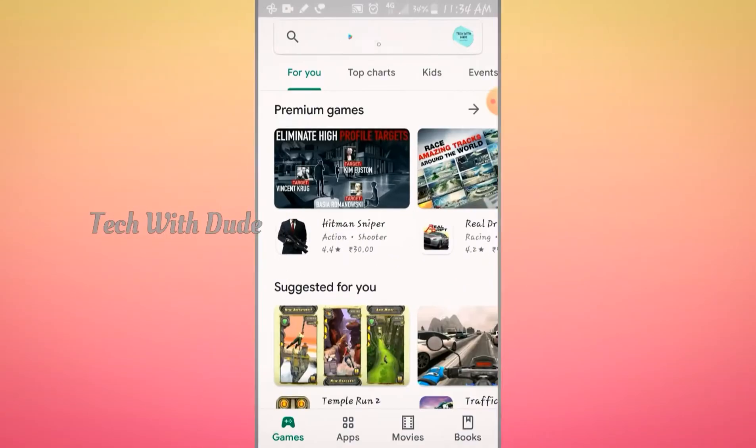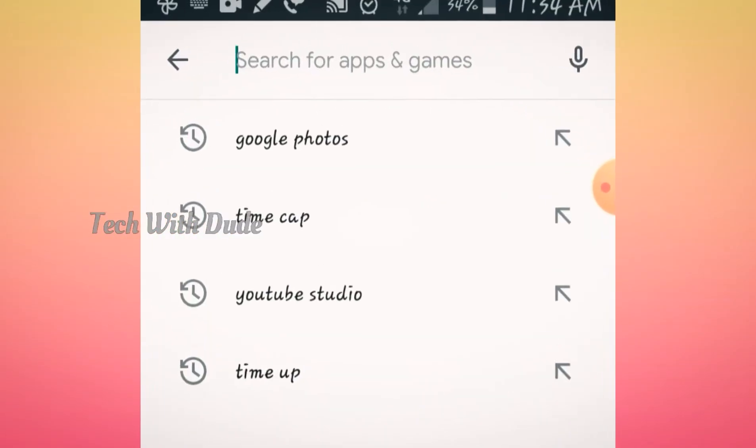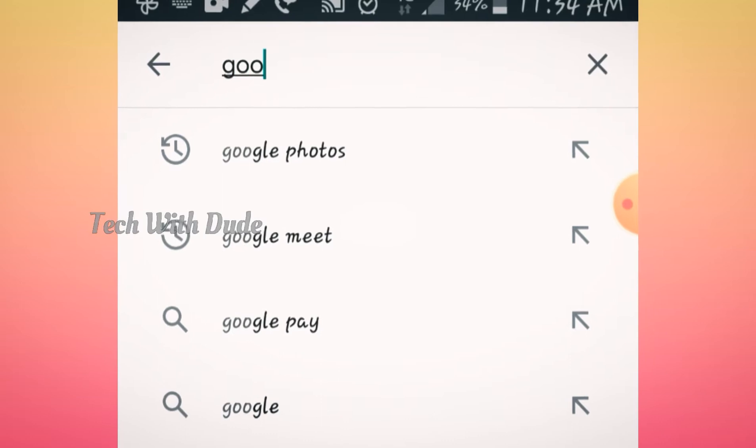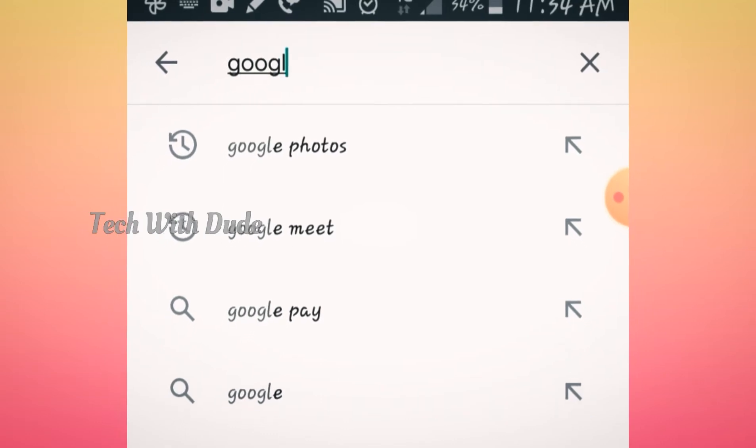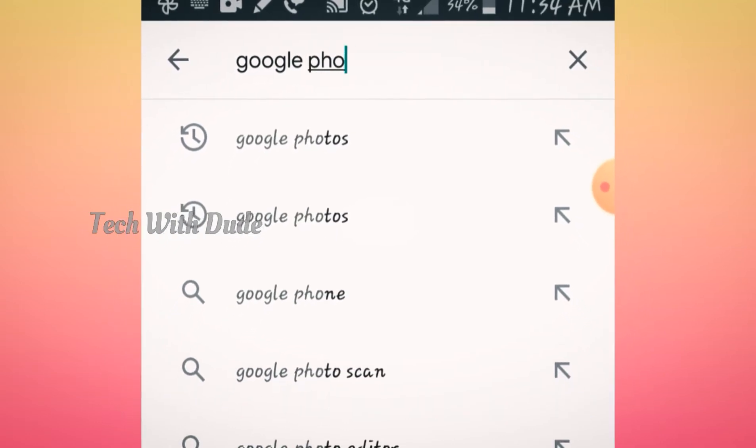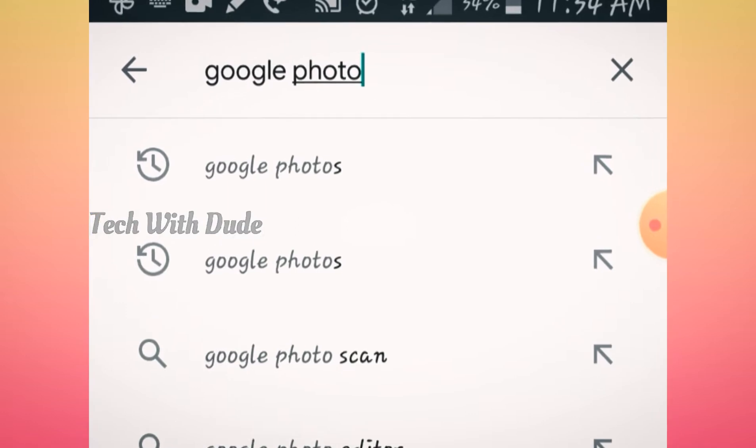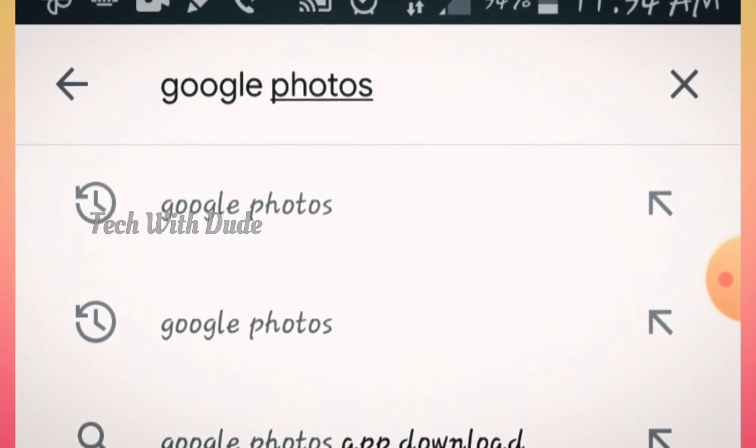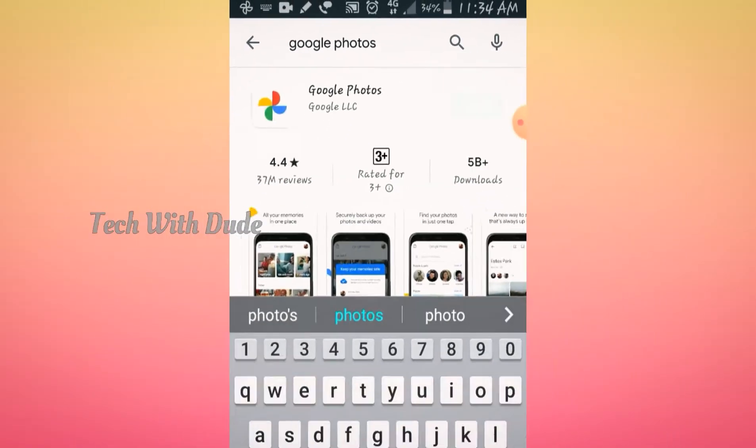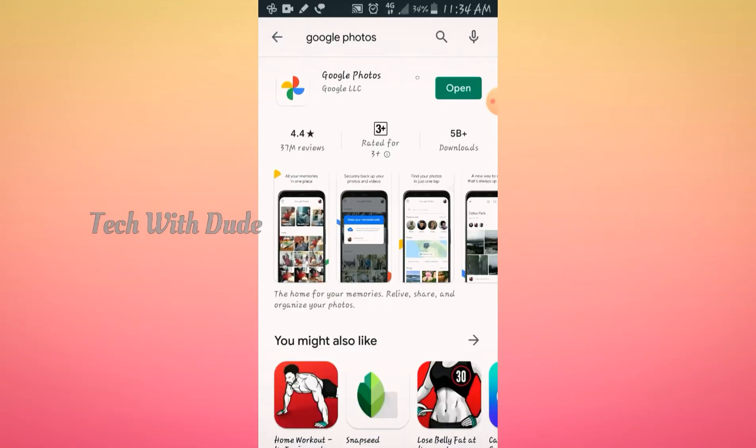Now we are going to open the Google Play Store. On the search bar, I type the app. This is the Google Photos. Then we are going to search and open the app.